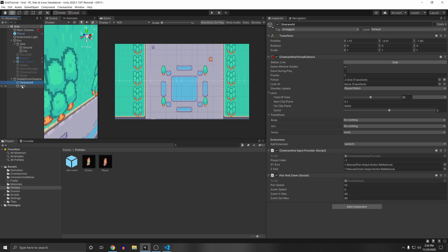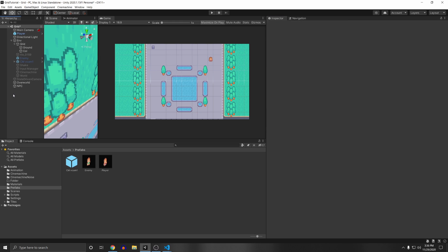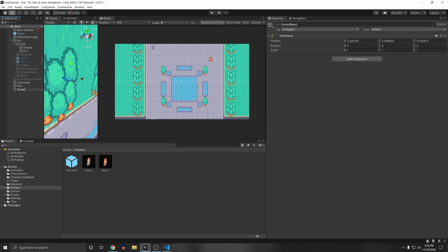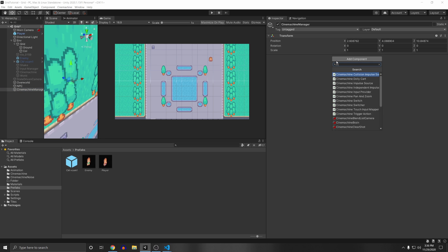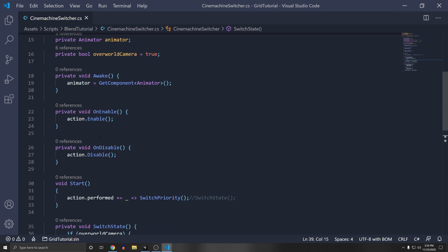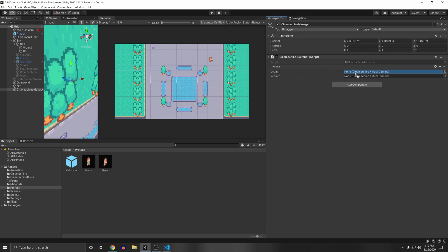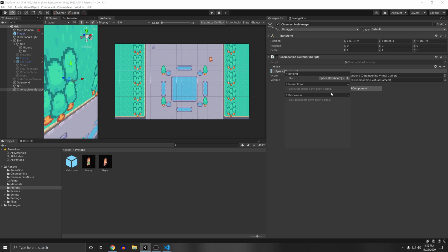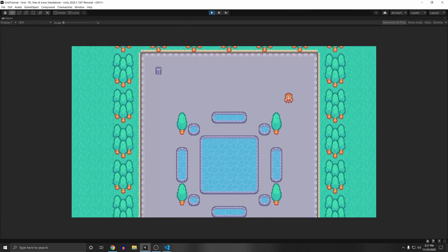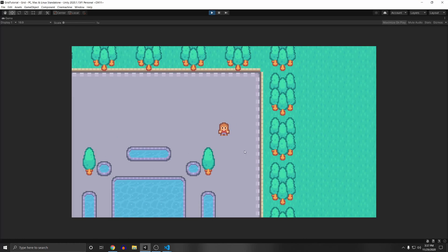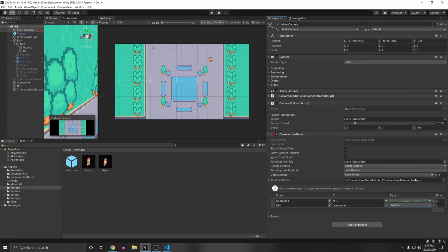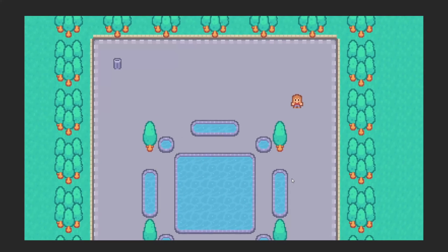In the hierarchy, drag the two virtual cameras out from the State-Driven Camera and deactivate it. Create a new empty game object called Cinemachine Manager, attach the Cinemachine Switcher script, comment out the GetComponent Animator line, and drag in the Overworld Camera into vcam1 and NPC Camera into vcam2. Add a Spacebar binding. When we press play, I can pan around, press Space to zoom into the character, and press Space again to zoom back out. You can adjust blend values — for example set Hard Out to 0.5s and zoom in to 4s for a slow zoom in but fast zoom out.